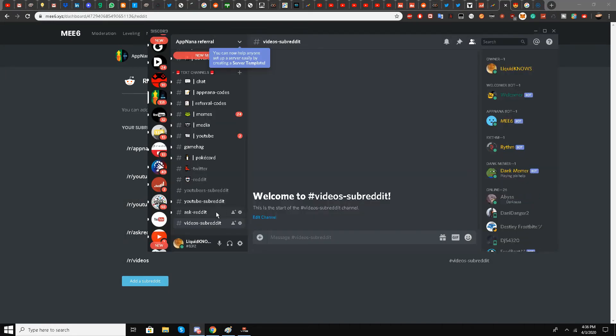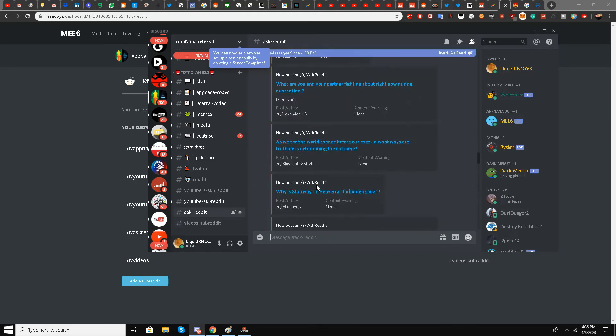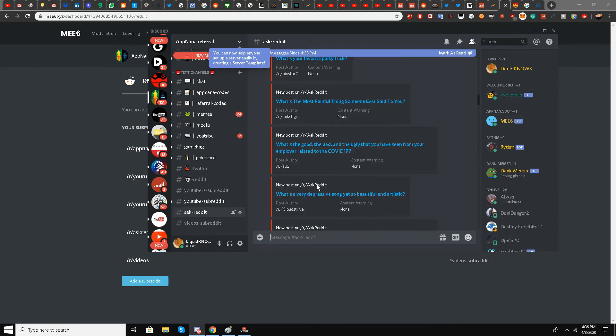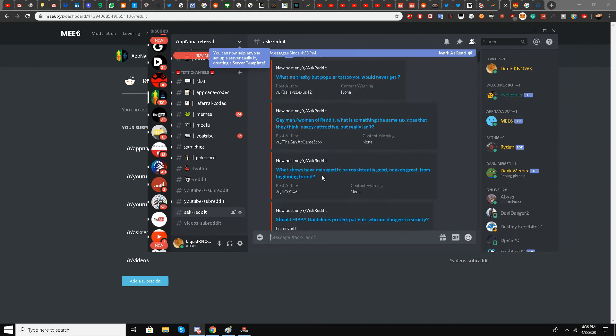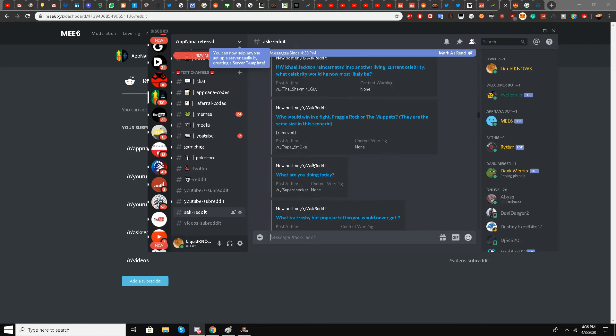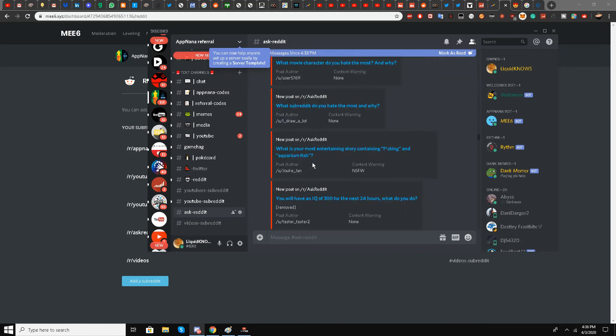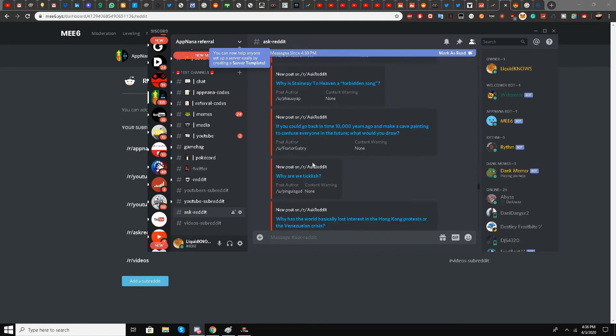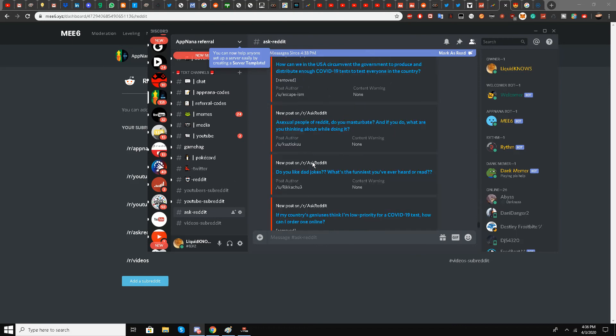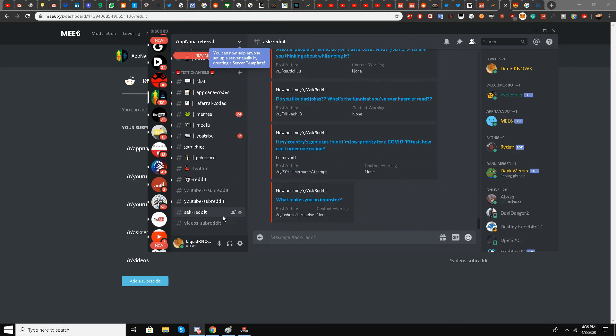I've already set up Ask Reddit, and posts are automatically appearing here. All the Reddit posts from Ask Reddit are being posted automatically, which will boost engagement.